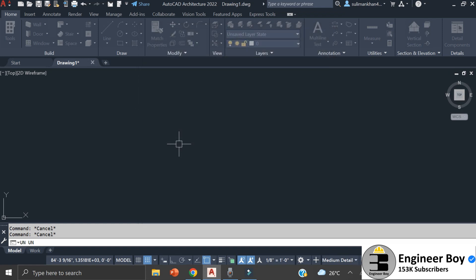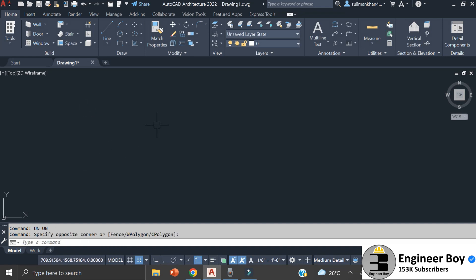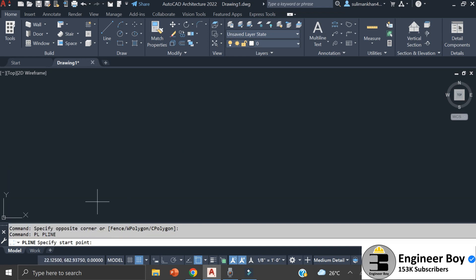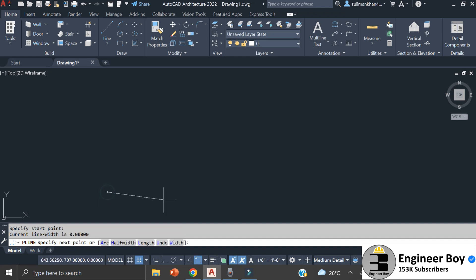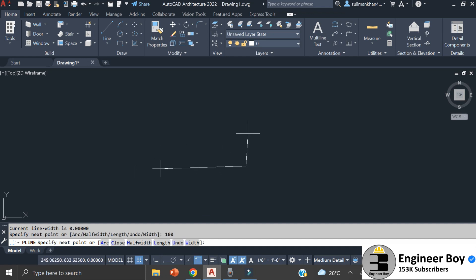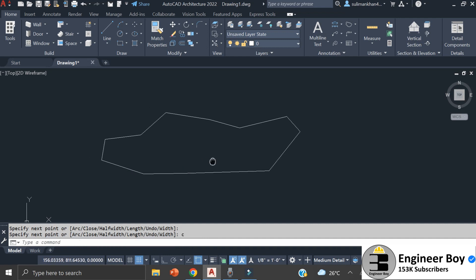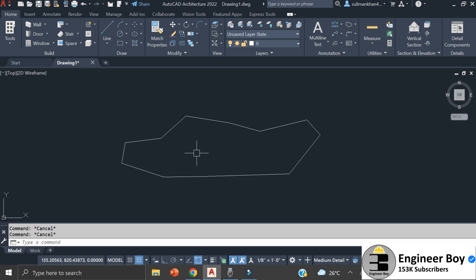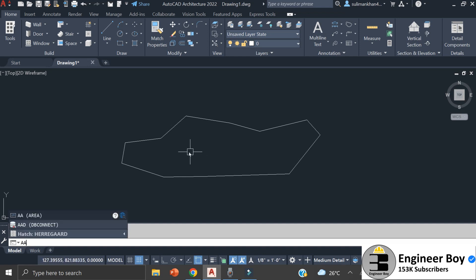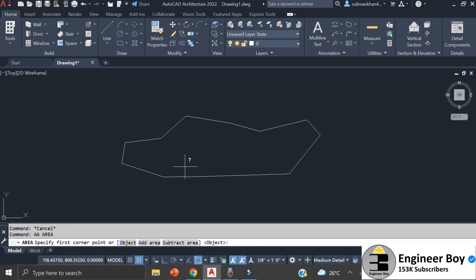I don't need to rescale anything since there are no other drawings in the working area. Now let me draw a shape — I'll type 'PL' for polyline, click, set one side to 100 meters, and create an irregular shape. Now let me determine its area by typing 'AA' then 'O', click the boundary, and the area comes out to 11,177 square meters.